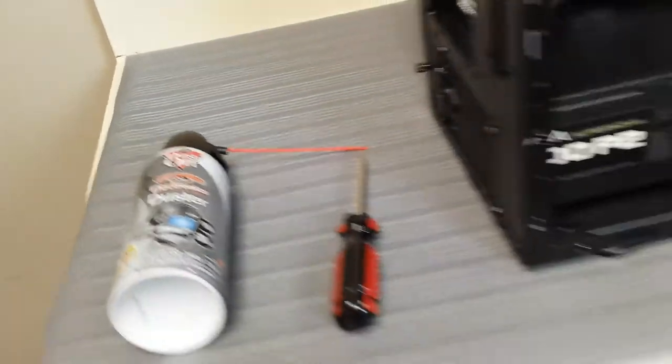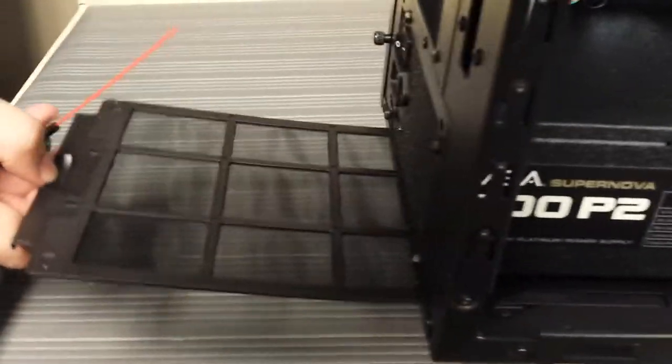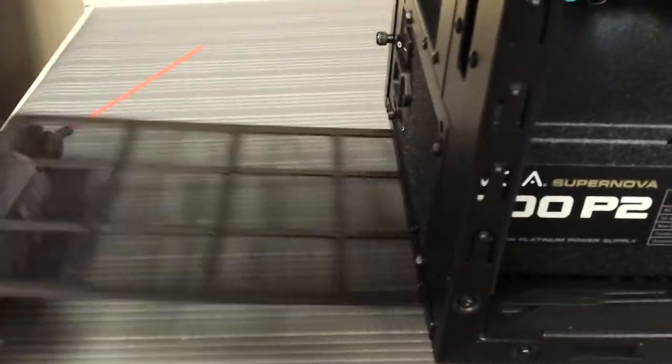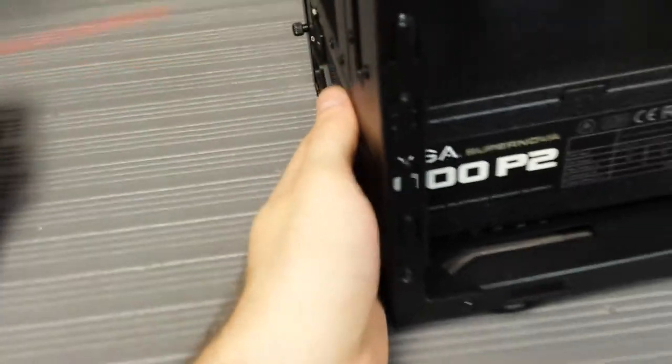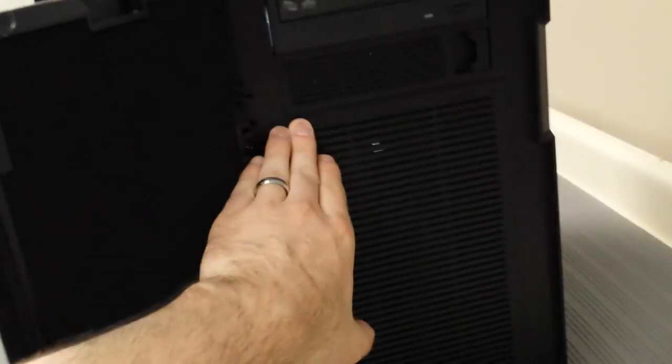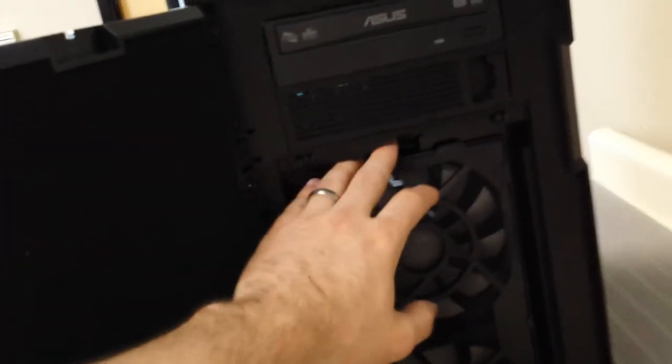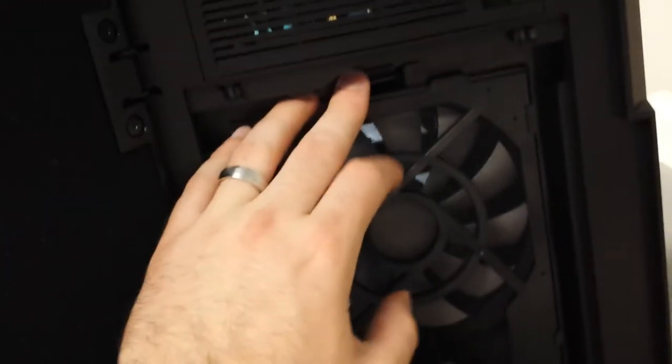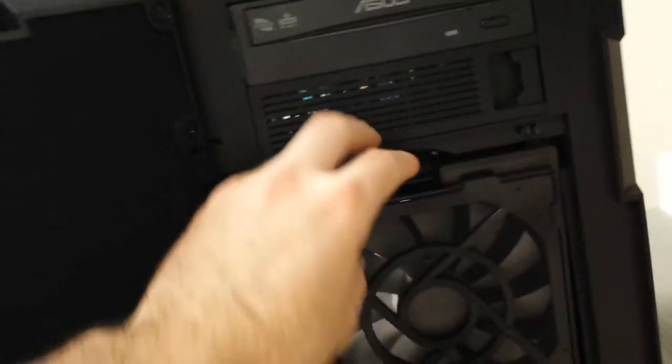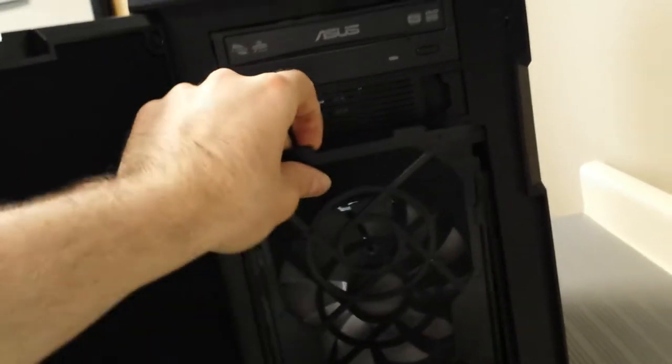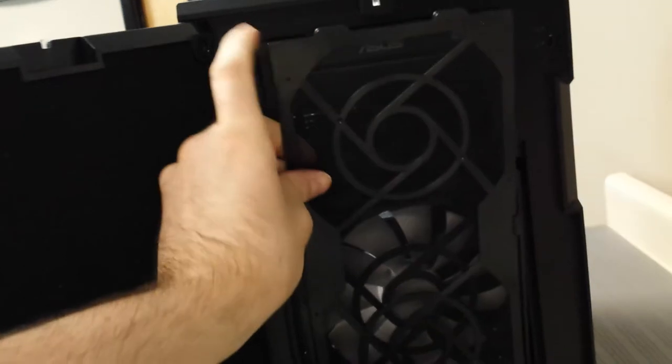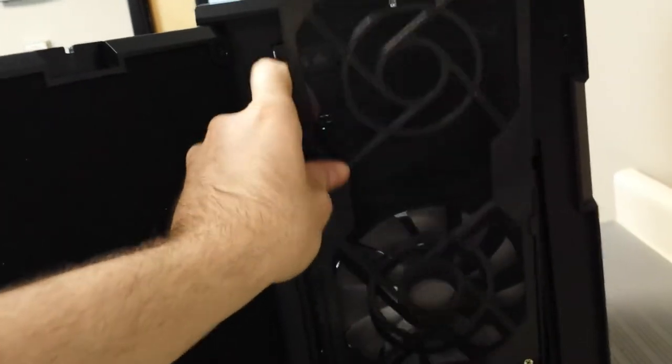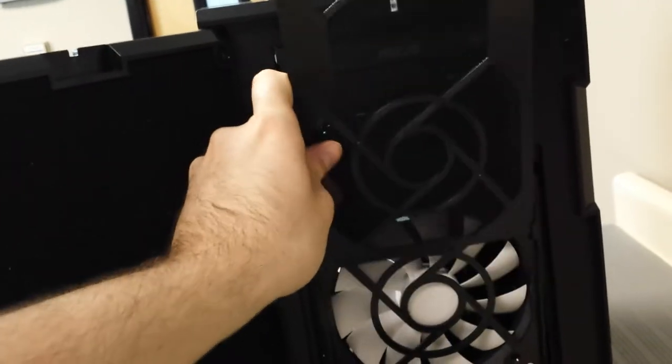First thing I like to do is take out the fan filters. On the Fractal R4 there's two of them. One for the power supply and that's located on the bottom of the case, and there's also one on the front of the case behind here. You do that by pressing on this latch here. That will release the assembly and then from there you simply pull the filter upwards.